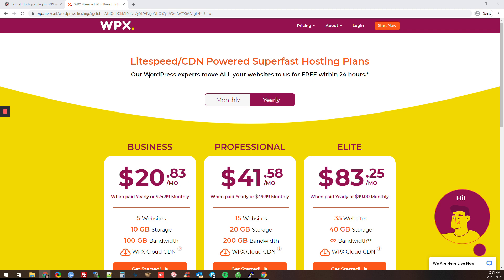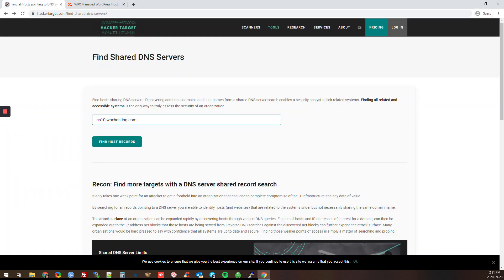I would strongly advise you to think about this if you want to use WPX hosting for your affiliate website, or if you already do. So let's get started. It's pretty easy — you just have to use what's called a reverse DNS lookup tool. I like HackerTarget; it's a great and really simple tool. You just put any DNS that you know WPX hosting is using.